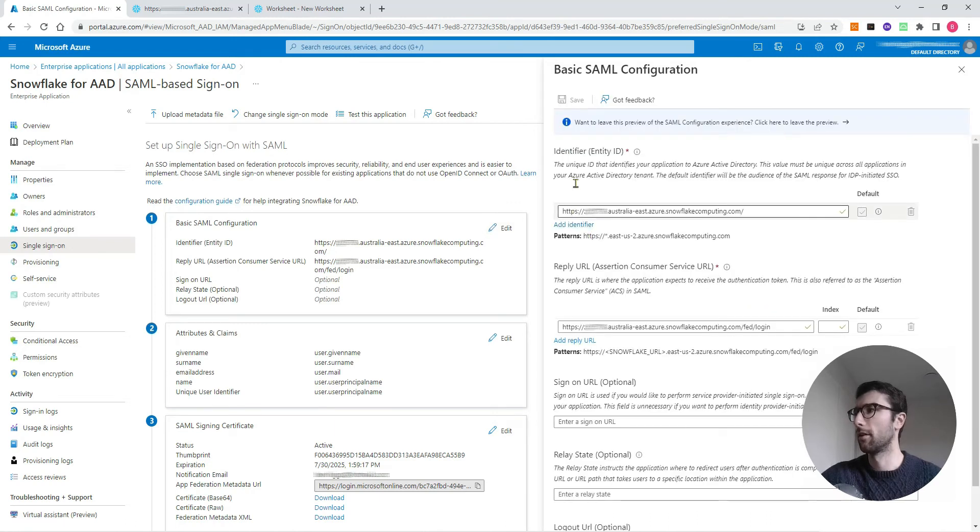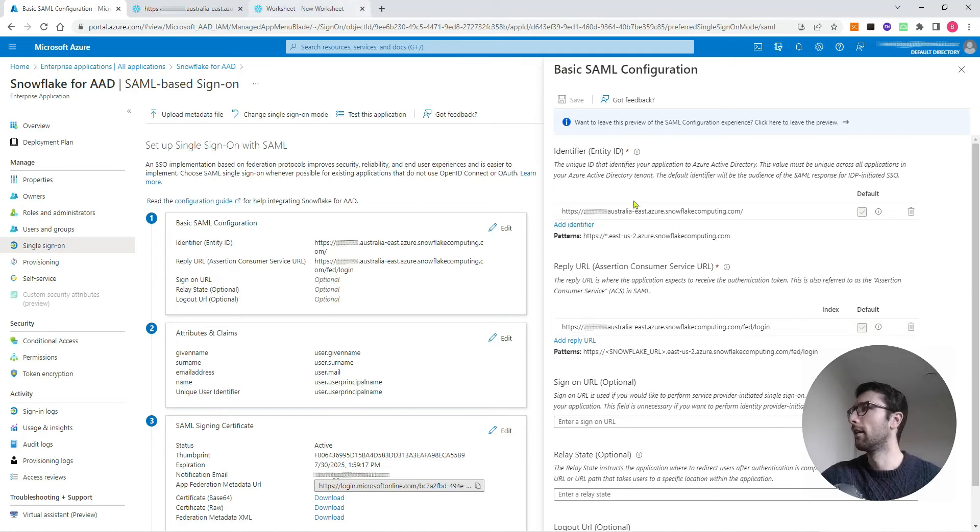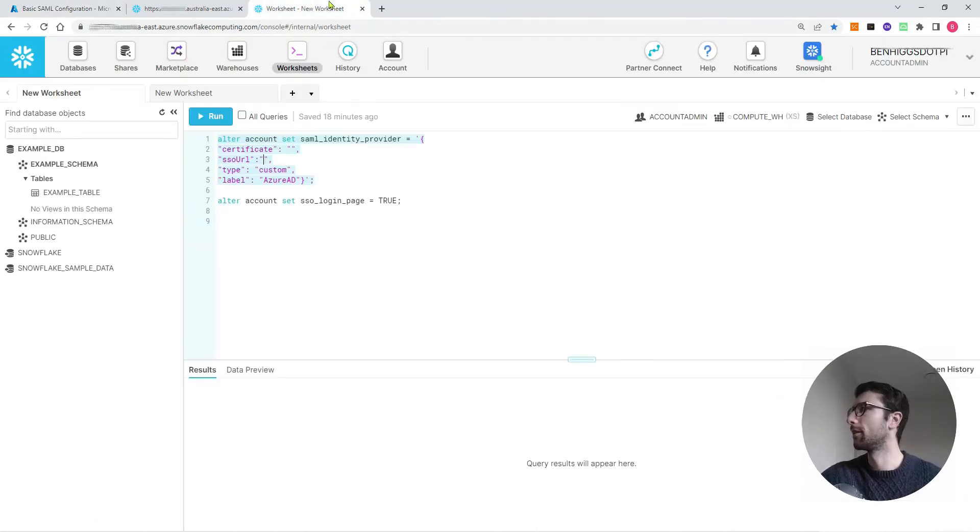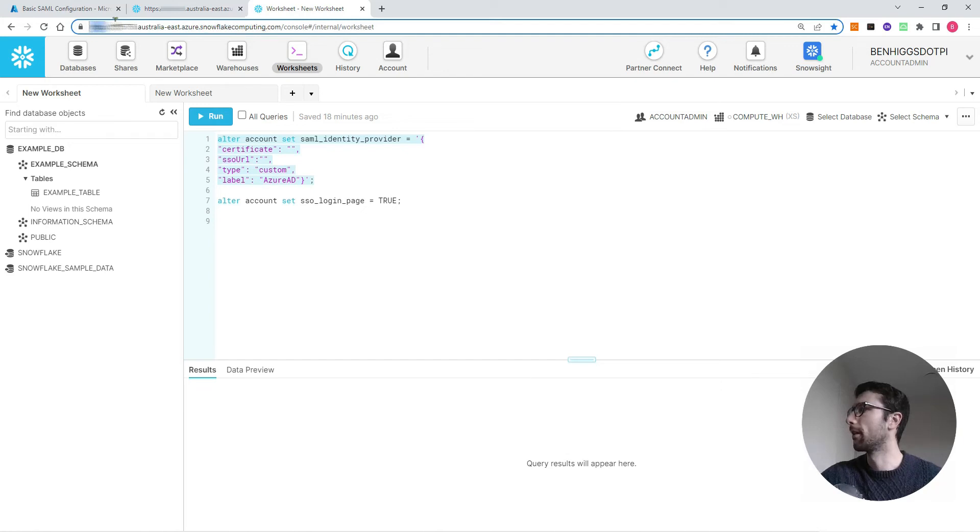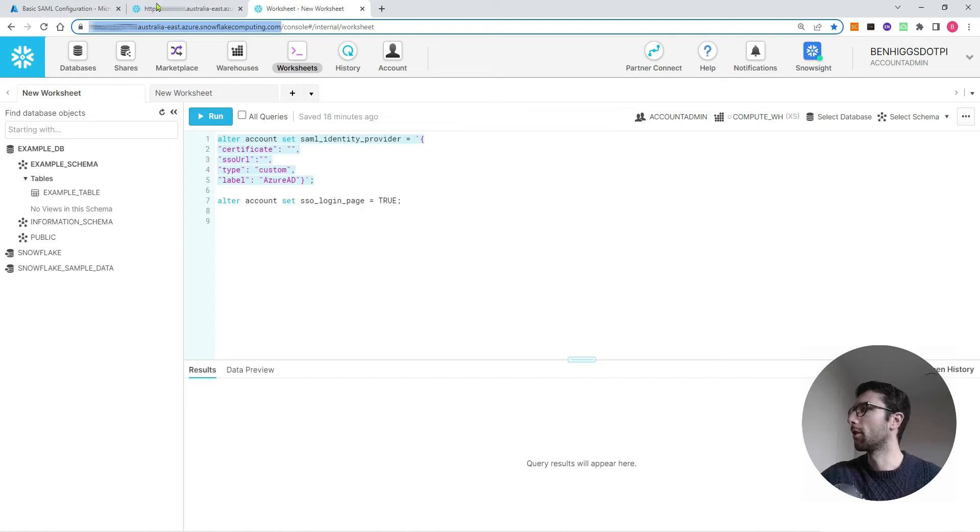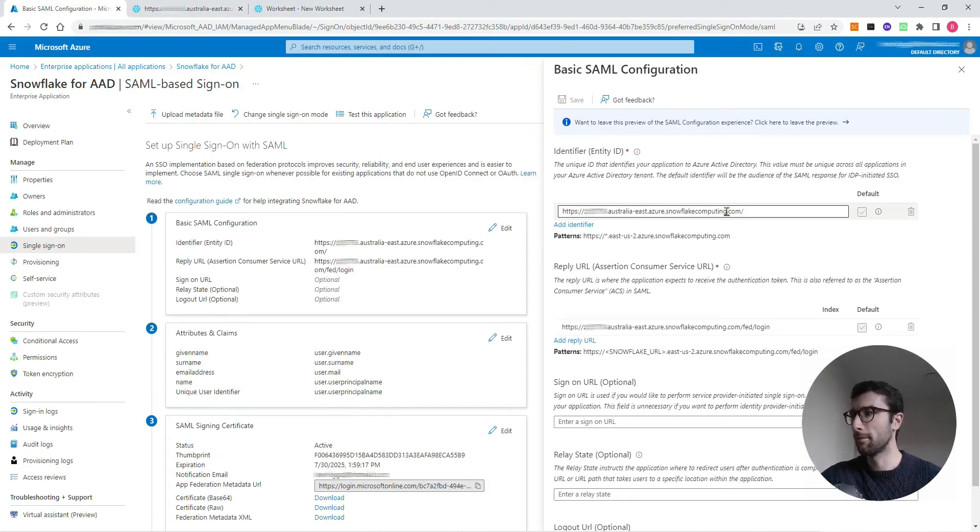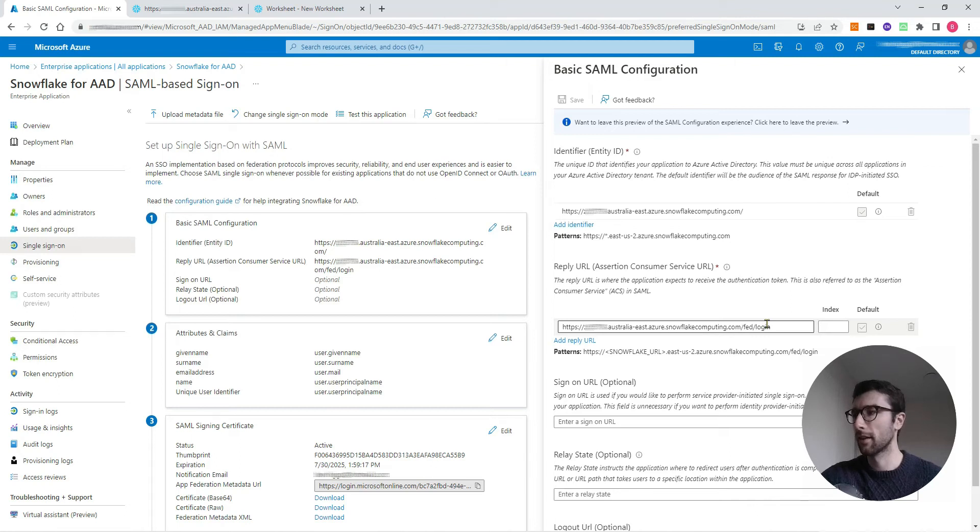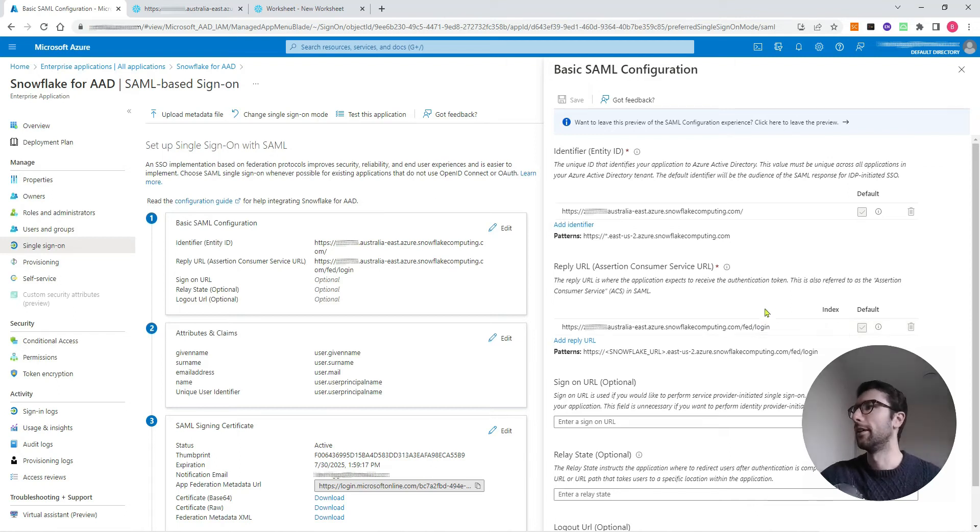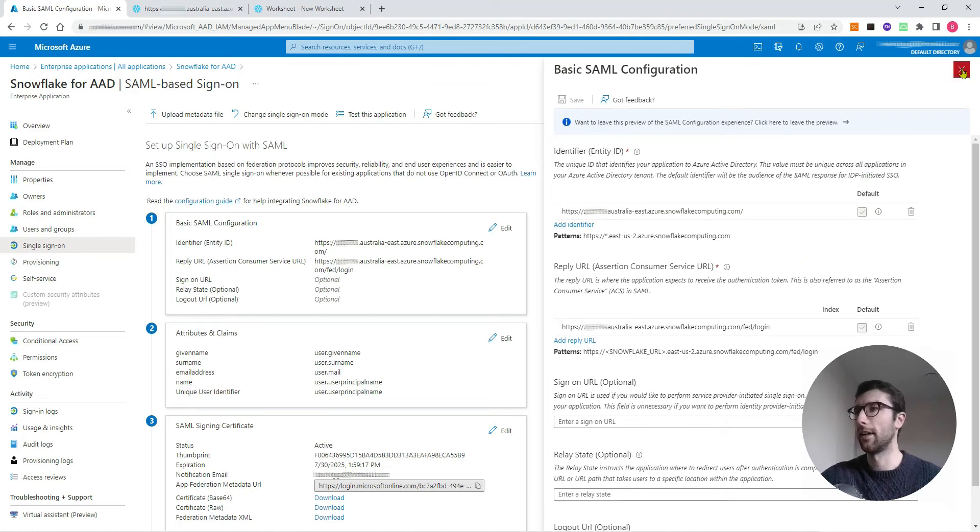I'm going to click edit and I've already filled a couple of my boxes in. This identifier and this reply URL is what we want to give Azure so it knows the right Snowflake account to go to. These URLs that we need to give Azure just come from the Snowflake console. I've got a Snowflake console that I've logged into. I just want to copy this web address, everything from https through to the end of .com, and paste it into this box here. That's our identifier. The reply URL is the same URL except at the end we want this slash fed slash login.